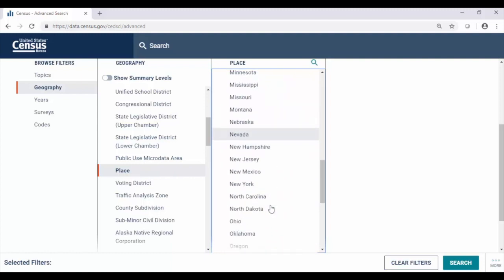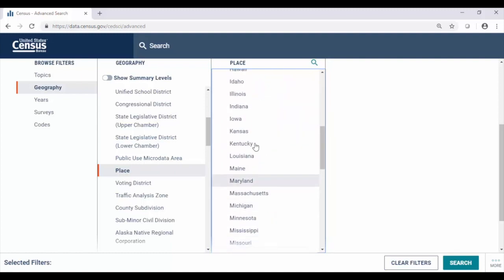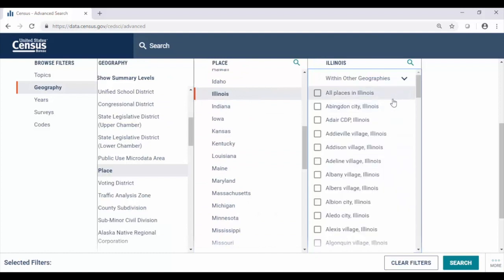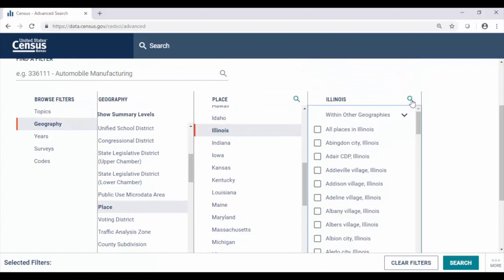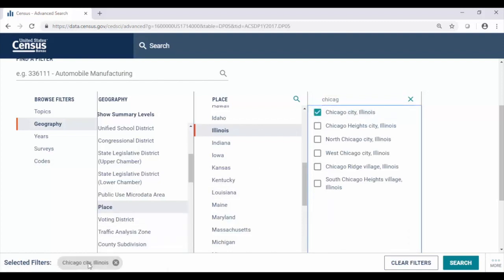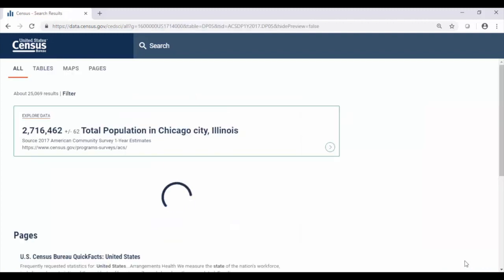Scrolling down till we get to Illinois. Once we make that click, we see we get a list of all of the places in Illinois. One of the things I like to do is click the spyglass and start typing Chicago. This will narrow our list of results to geographies that contain Chicago. Clicking the box on the left for Chicago, Illinois, we see it's added it to our selected filters in the lower left. And from here we just click search to continue to the different tables available for this geography.